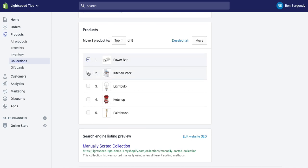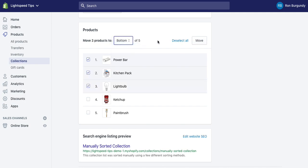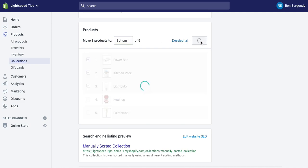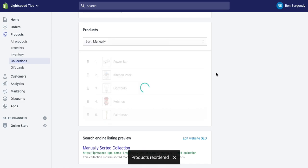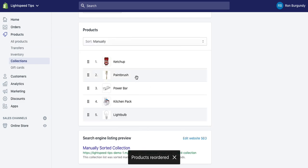If you click onto each product, you can select multiples and then move them to the top, bottom, or a specific position in the list. So by selecting bottom and clicking move, we're going to move those three products down to the bottom.